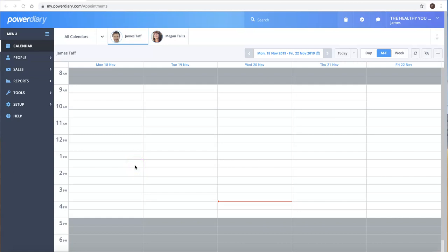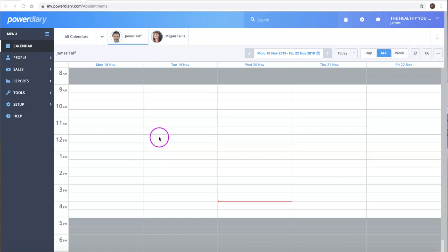Hi, Damien here from PowerDiary. In this video, I'm going to show you how you can add clients or patients to your system. There are four different ways to do it, which makes it very easy.